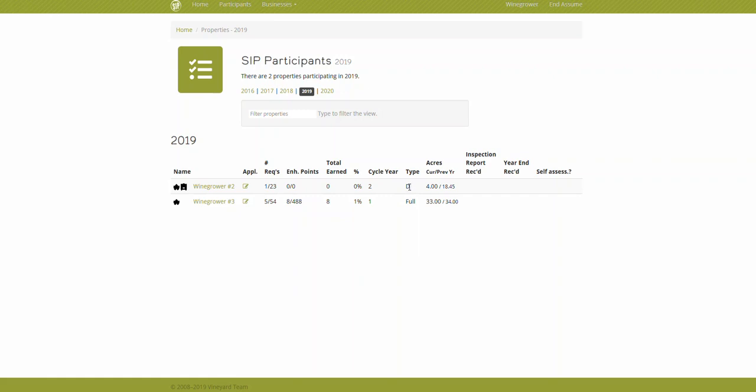So for a documentation inspection you would answer questions that are marked with a D, and we'll show that in just a second. Documentation on site would answer questions that are marked with a D and ones marked with a D plus O.